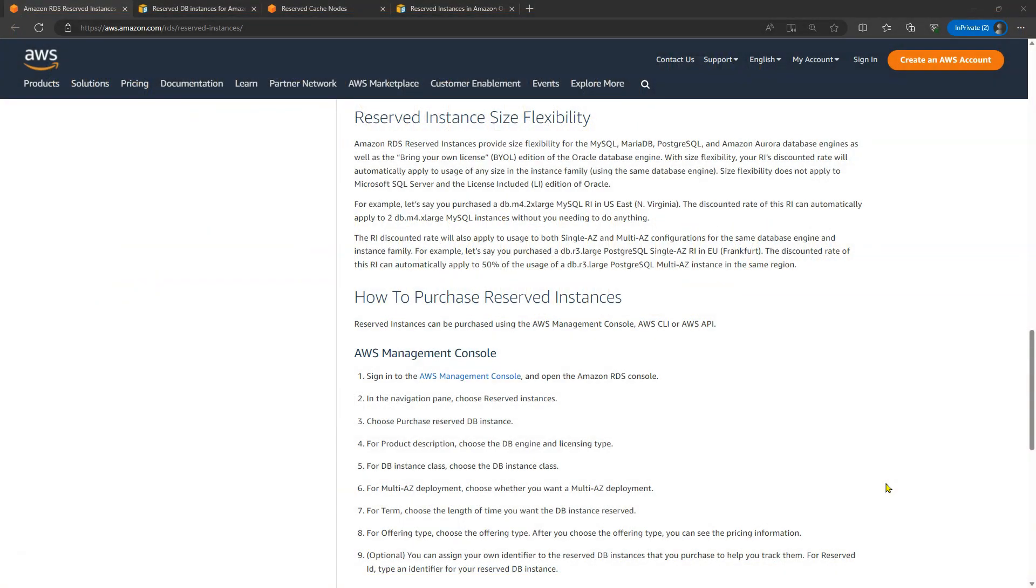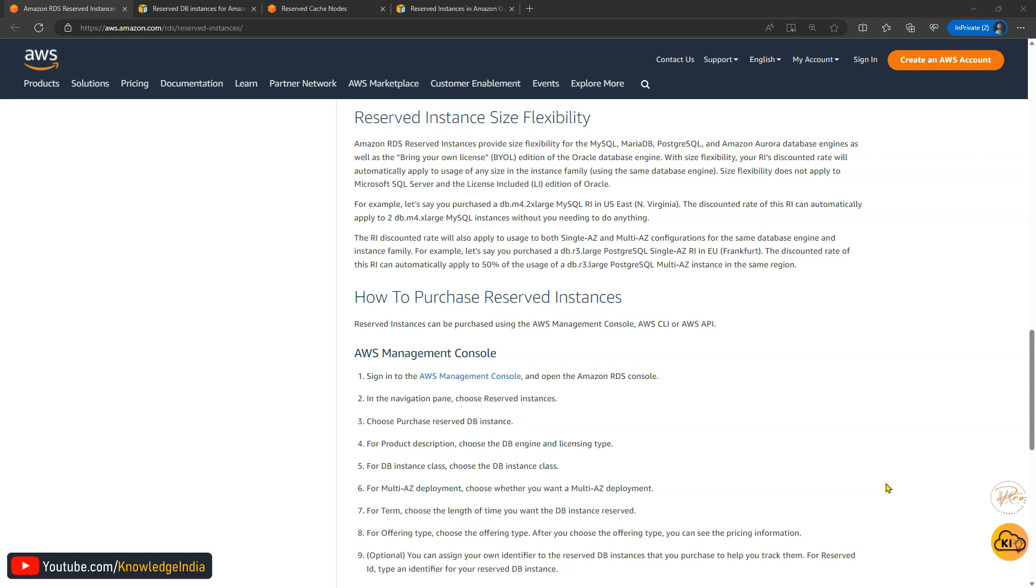Let's say you are using an RDS MySQL database and currently you are using maybe m5.2xlarge. So you can go ahead and actually reserve an m5.2xlarge. But what if the need changes and after two months you have to run double the size, let's say m5.4xlarge. Then what happens to your reservation? Does it go to waste? The answer is no.